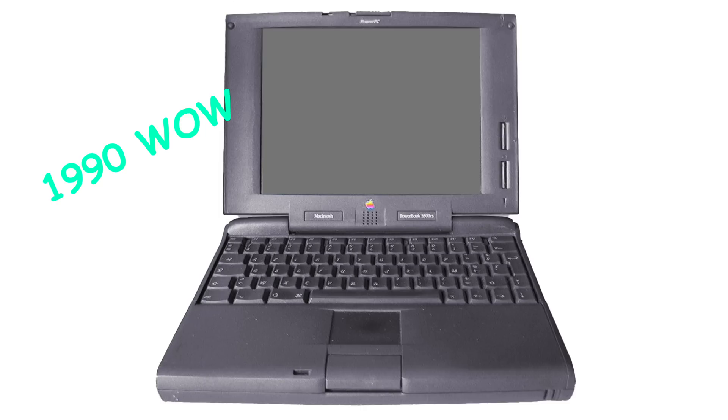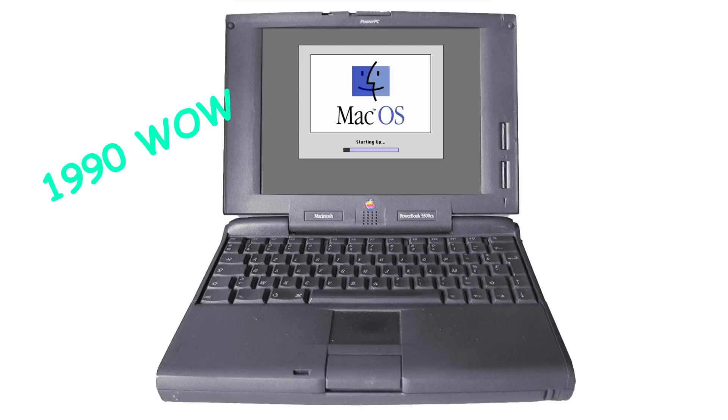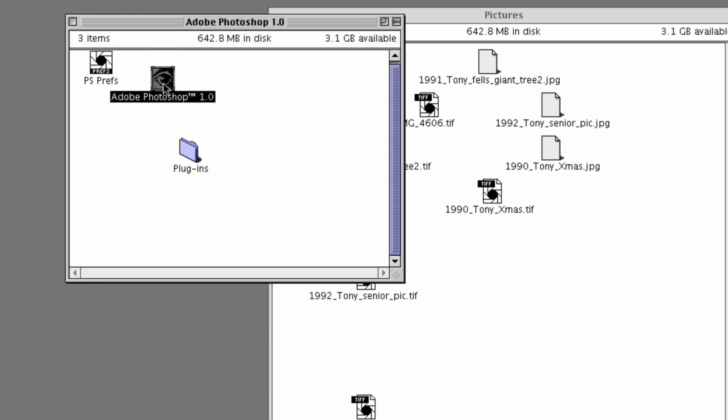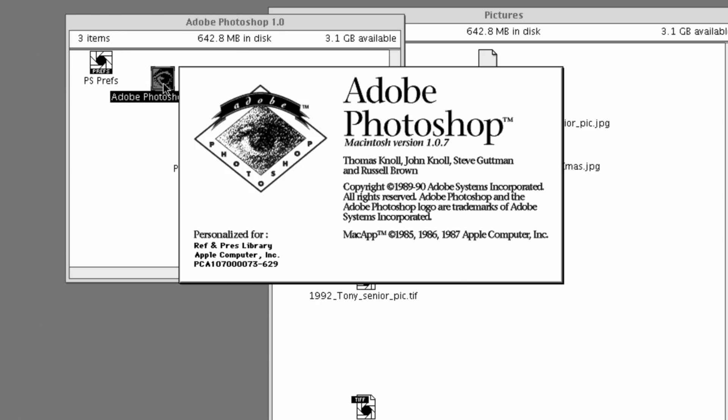Photoshop is 35 years old today, so we thought we'd open up Photoshop 1 and see how it compares to the new Photoshop. Chelsea has the original Photoshop, so let's just open a picture and do some quick little edits — simple things that you can do.